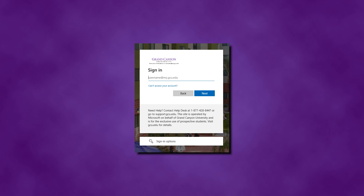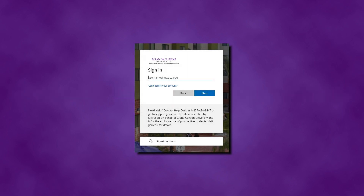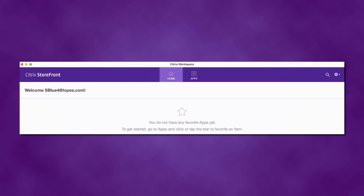If you are not automatically asked to enter this information, attempt to open any application and the prompt will appear. In the Username field, enter your GCU username followed by @my.gcu.edu. In the Password field, enter your GCU password. Click Sign In to continue. Citrix will ask you to add an account. Go ahead and choose GCU Store and click Select. The Citrix Workspace app is now ready to open your applications.